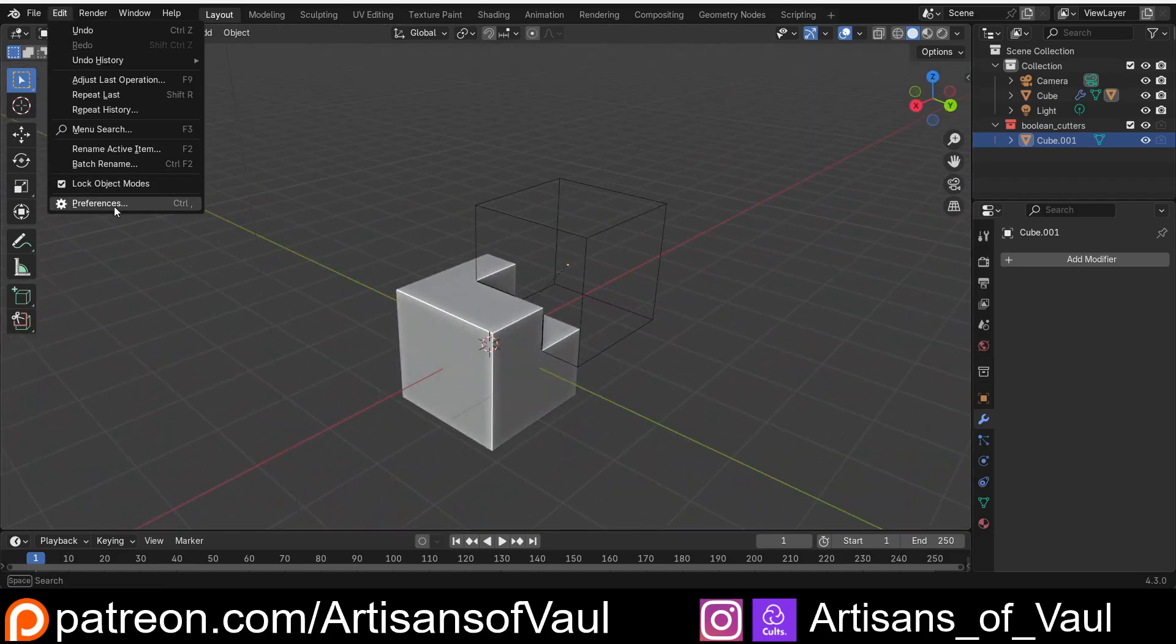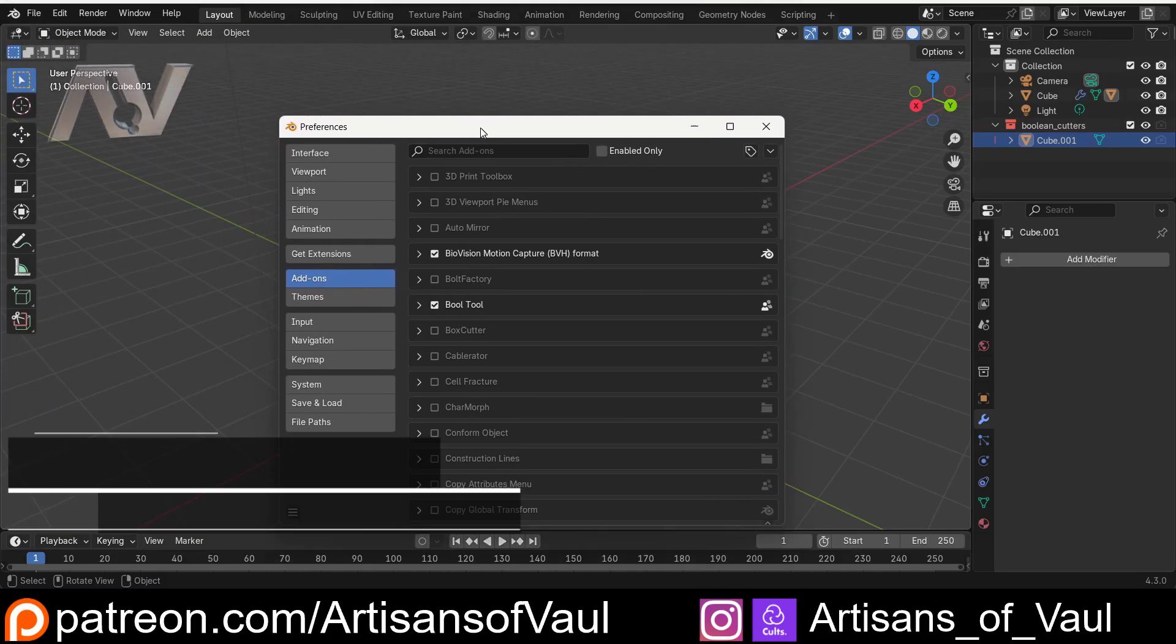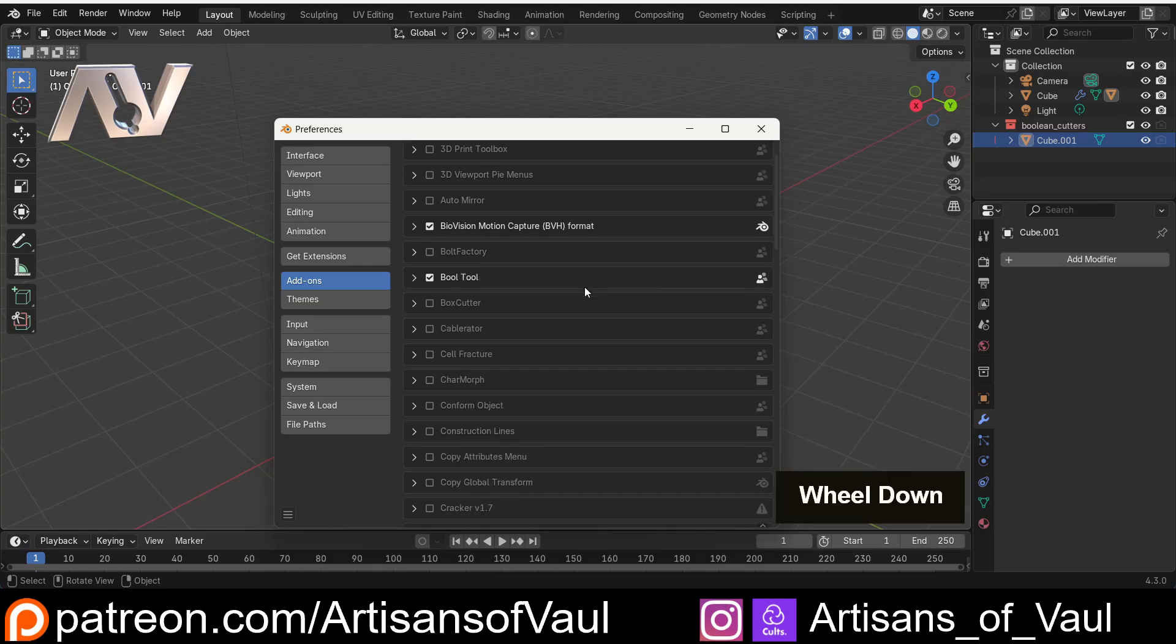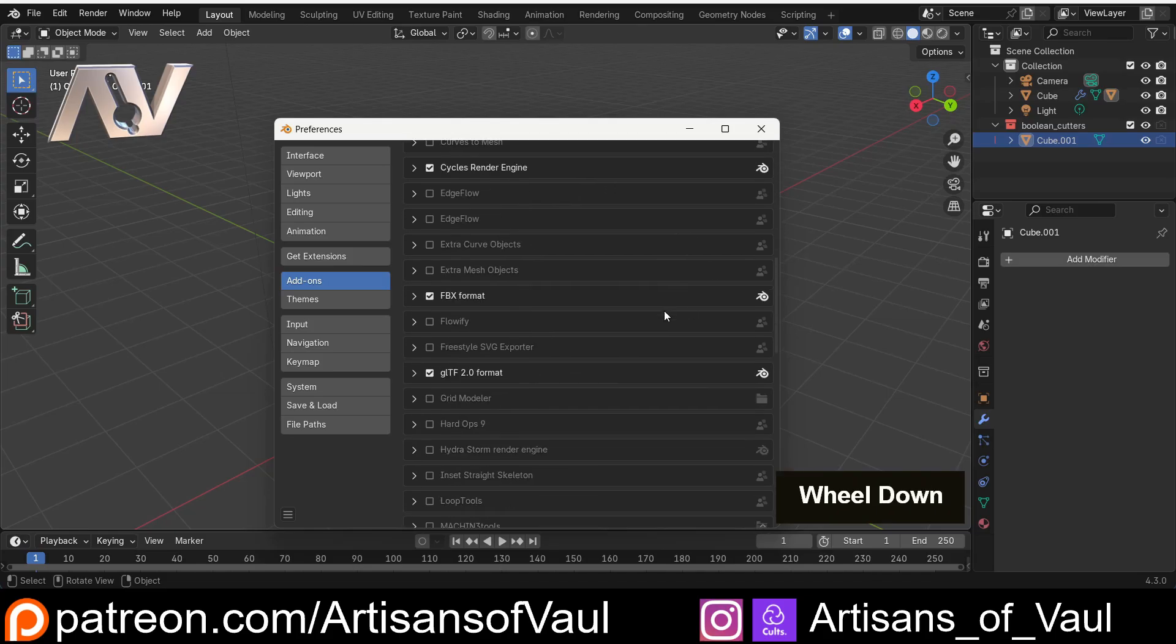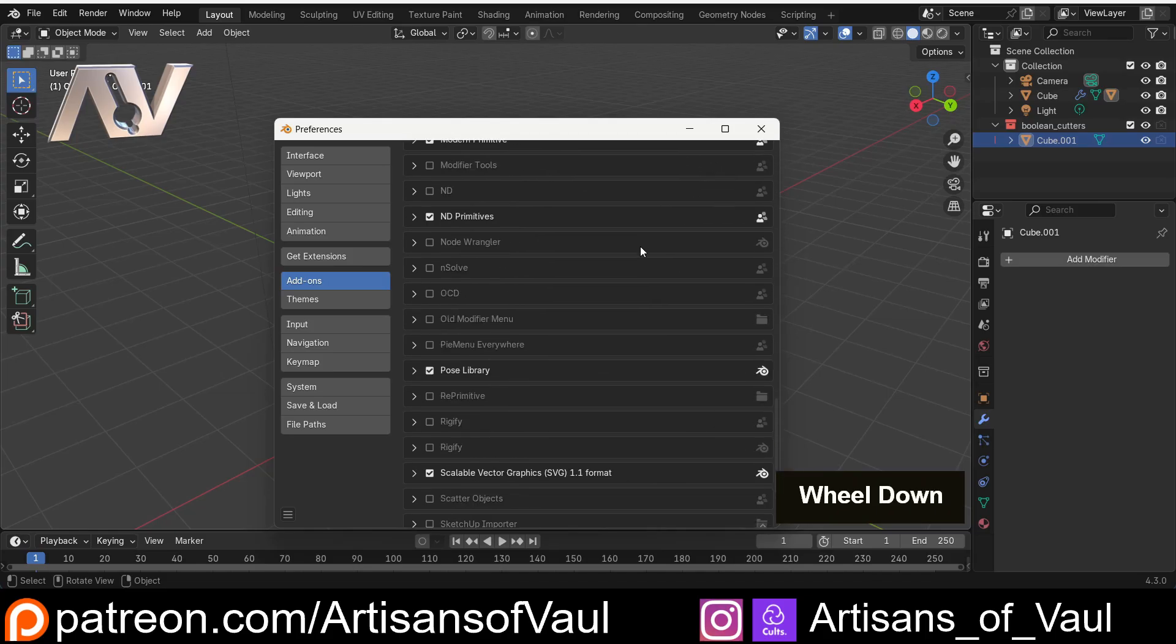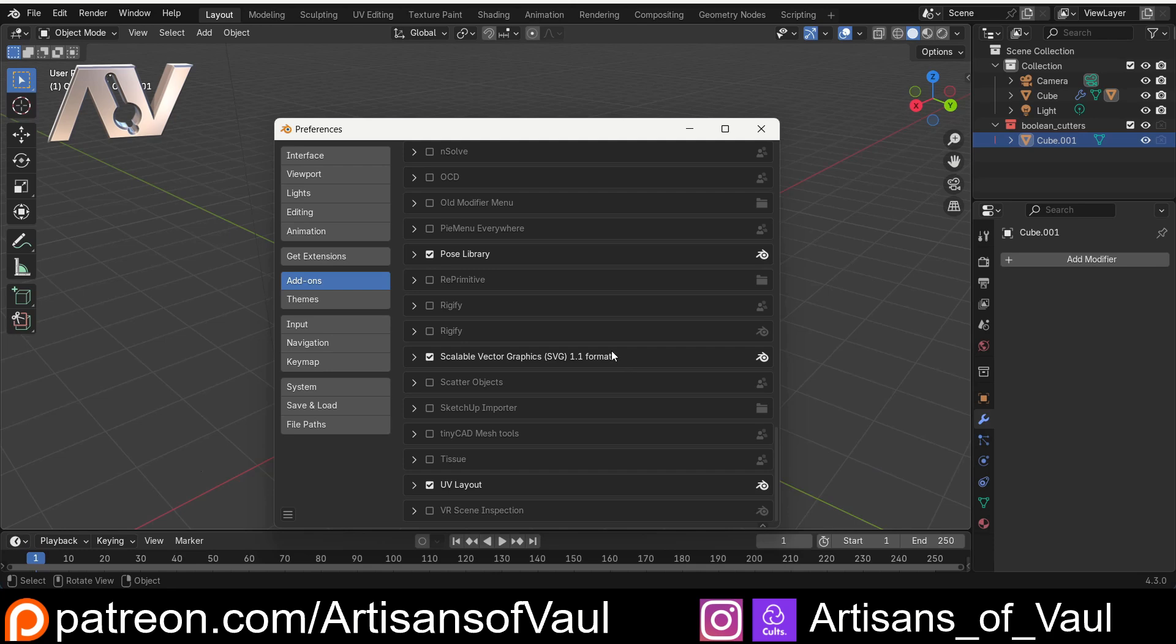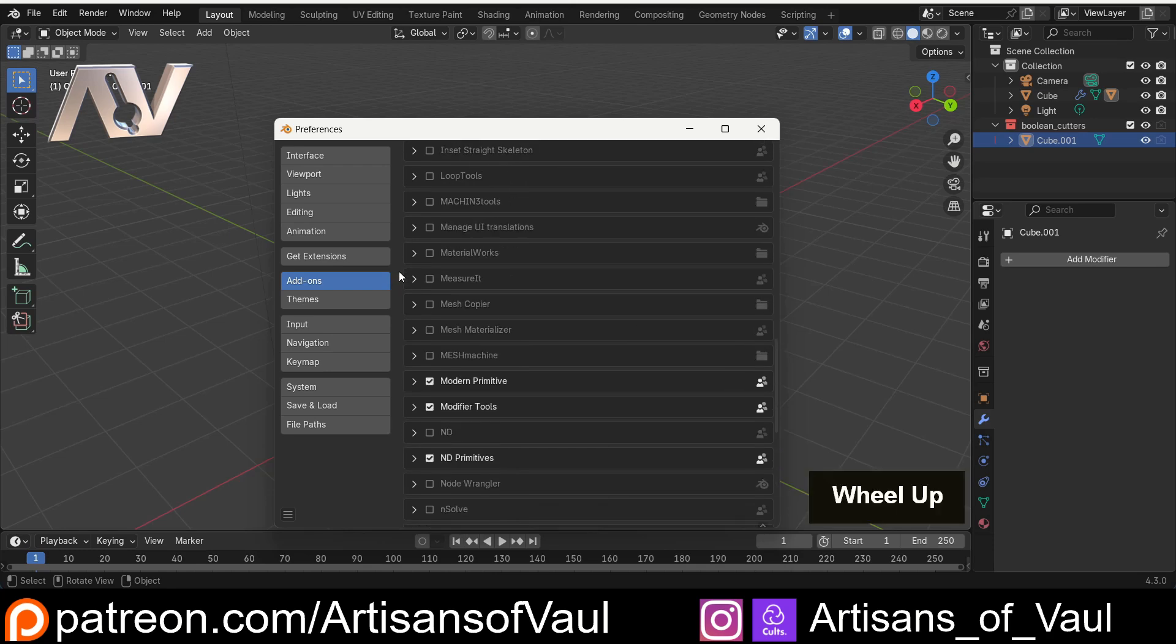If we come back to Edit and Preferences, we need to talk about where we're going to get these add-ons and in some instances themes from. The first place you're going to get them is already packaged in Blender. You will have some of these add-ons already in Blender as you come into it. And to activate them, all you need to do is tick the box and then you've got them good to go.